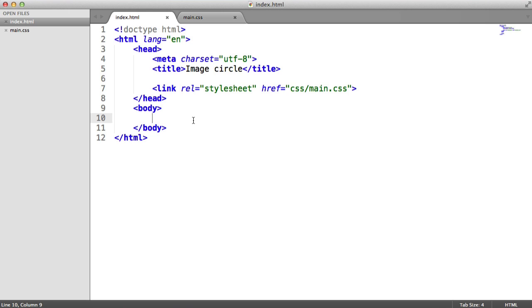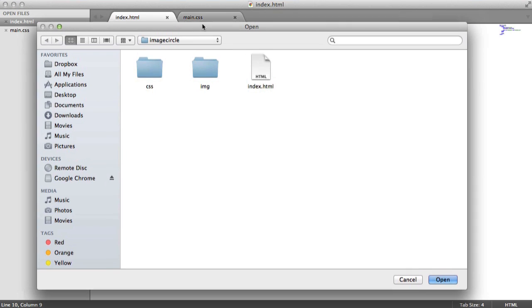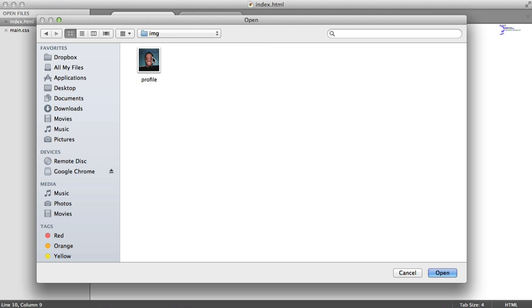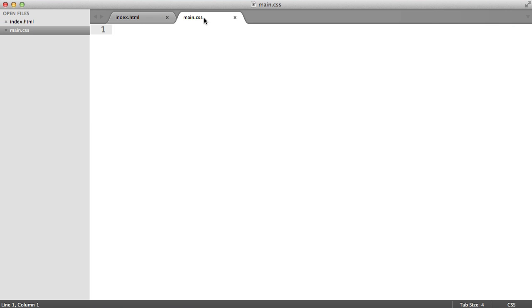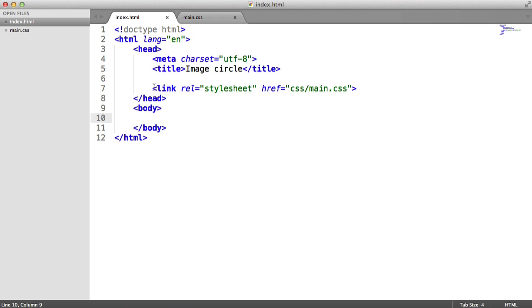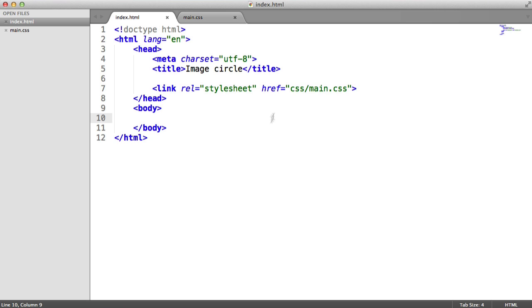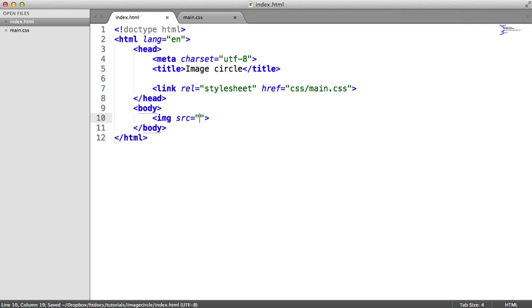So the first thing we want to do is just pull an image in, just so we can play around with something. I've got an image directory here with an example profile picture inside. I've also got a main.css stylesheet linked in here. So go ahead and do this if you haven't already, if you want to follow along.